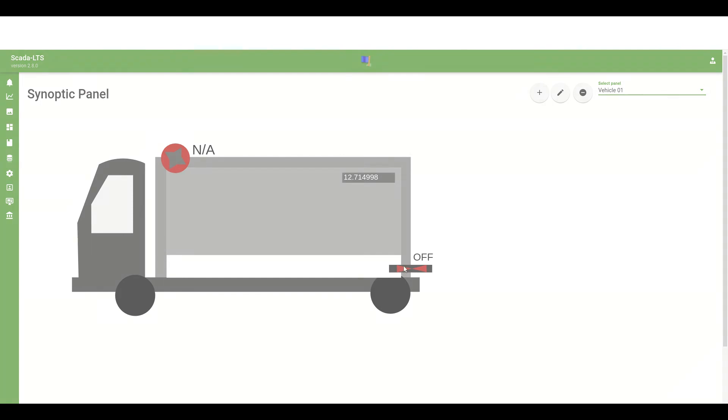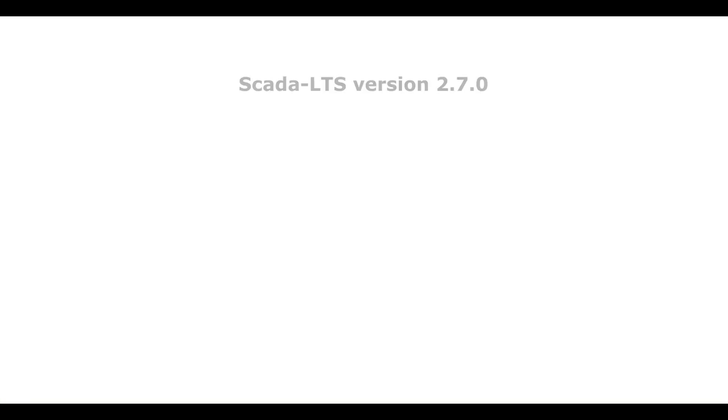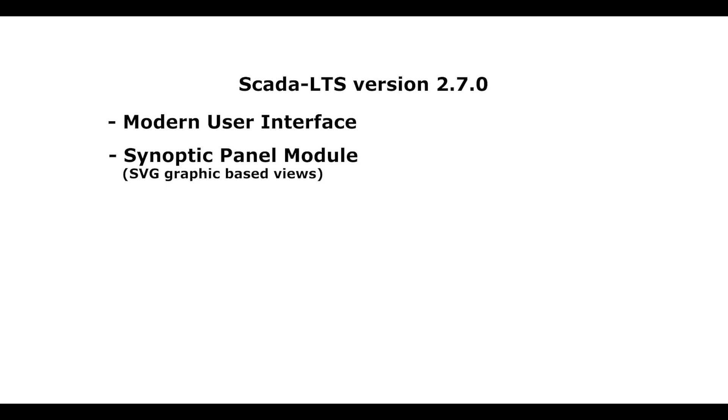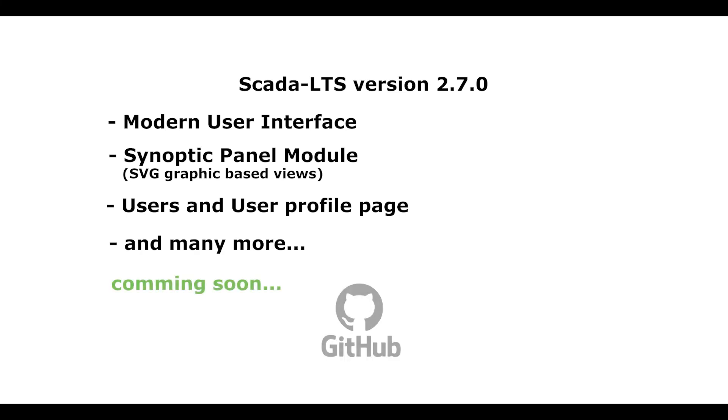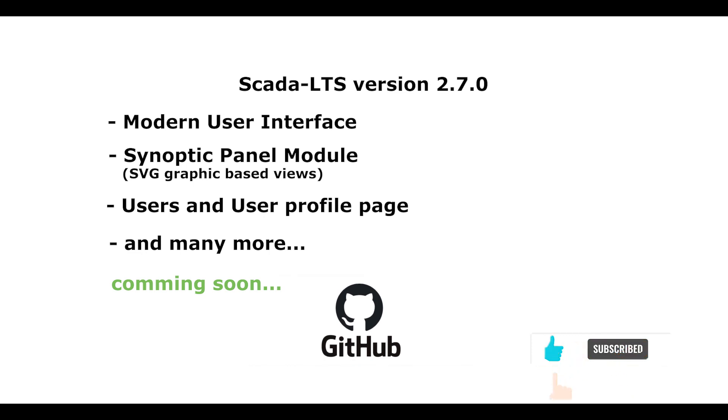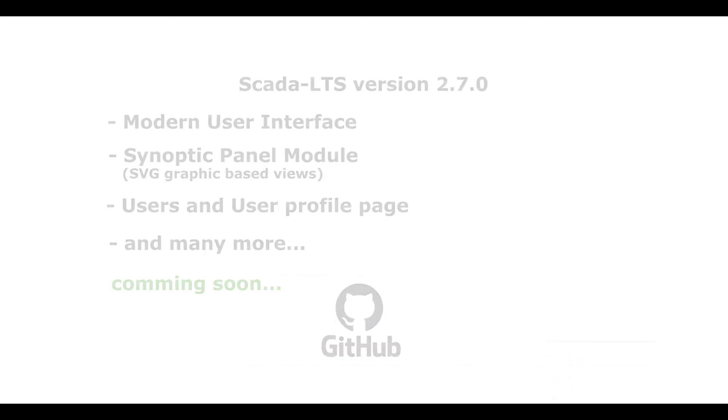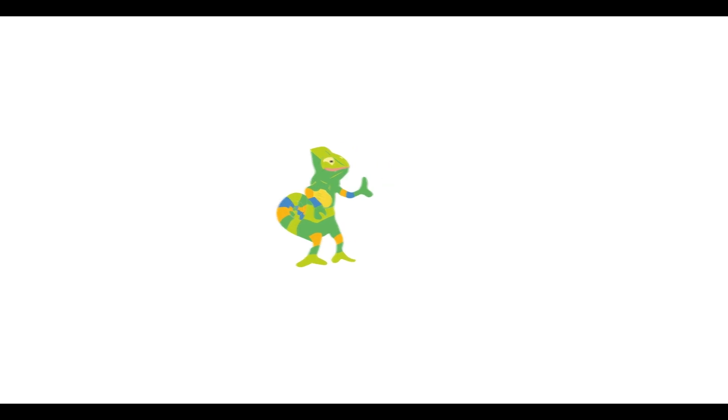This was the example synoptic panel configuration scenario. This feature and many other features will be available soon in new SCADA LTS version 2.7. Now the beta version is available in our github project site. Follow us to stay up to date with the latest features and changes. Thank you for watching.